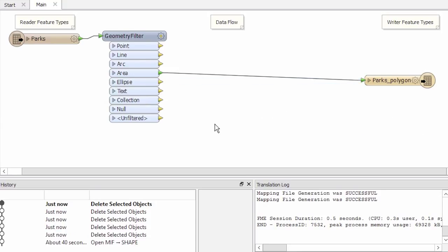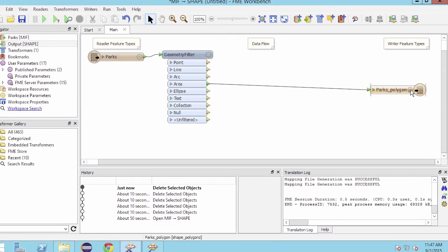Remember our goal is to create separate shape files of parks based on neighborhood name. I will show you that with just a few simple clicks we can very easily accomplish this goal using FME.